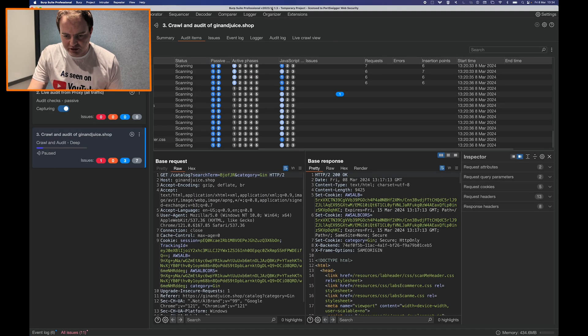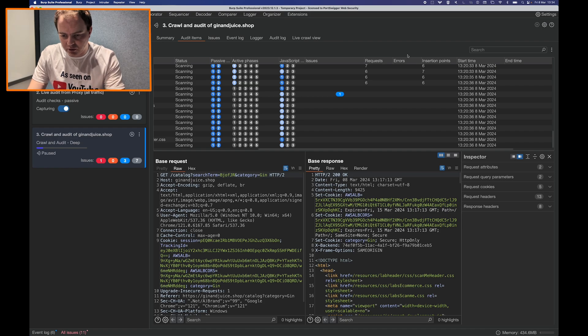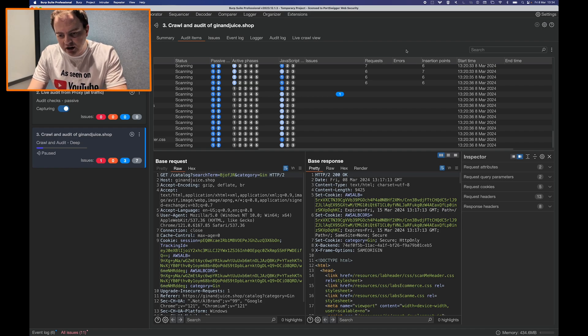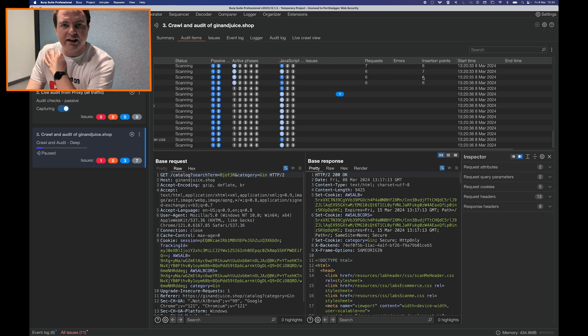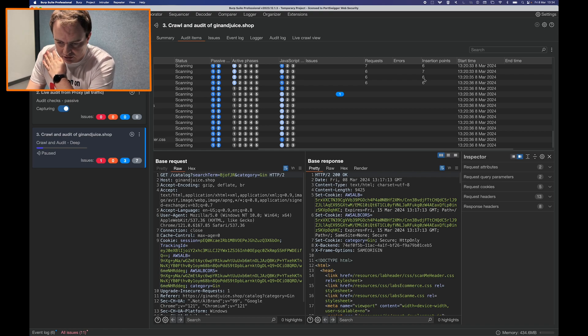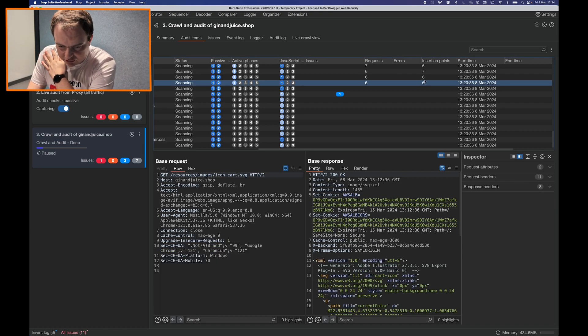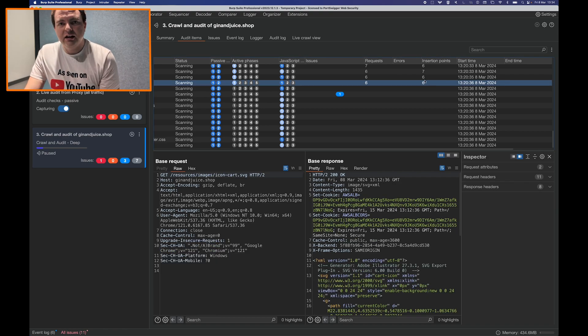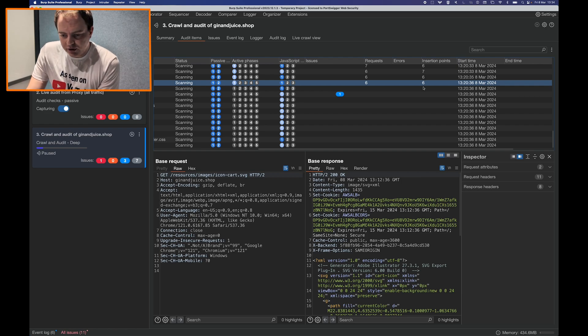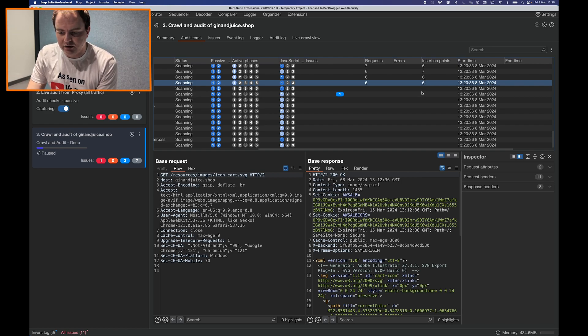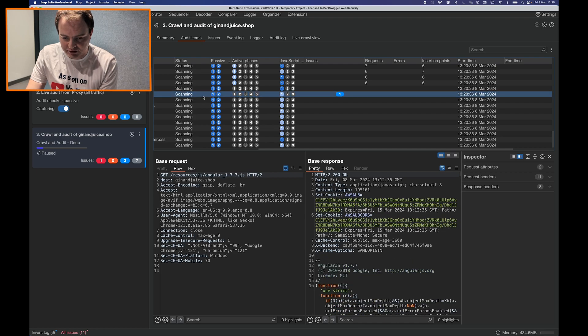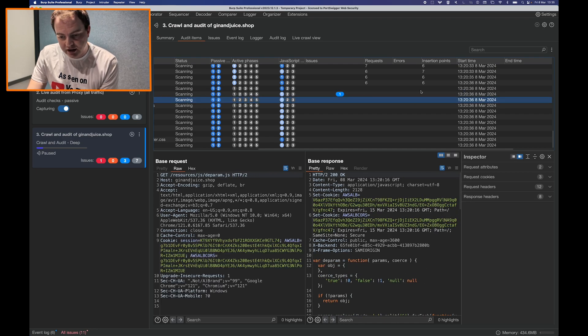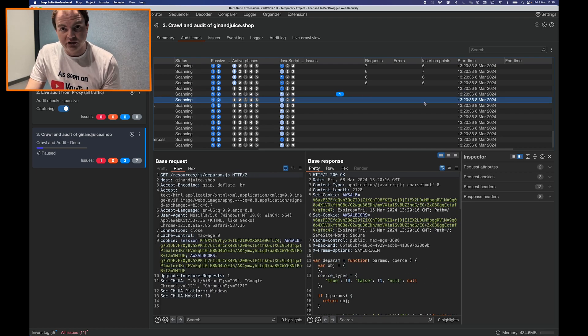In older releases of Burp Suite such as the one I have here you could only ever see a count of the insertion points that were present in any given request. You couldn't click on the request and see what the insertion points were and actually the insertion point count itself was only populated when the item started being actively scanned. So for these requests that haven't yet started you didn't get a count of the insertion points.